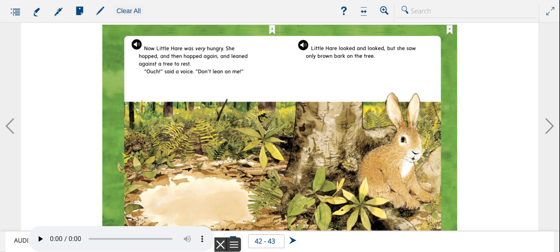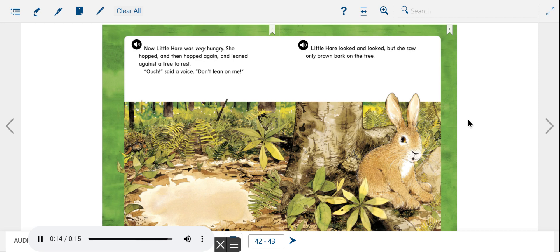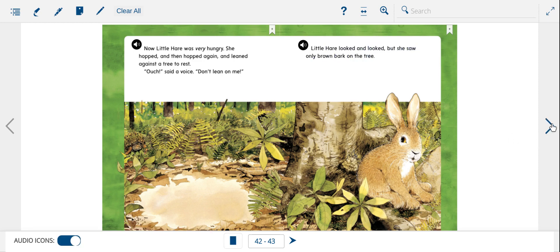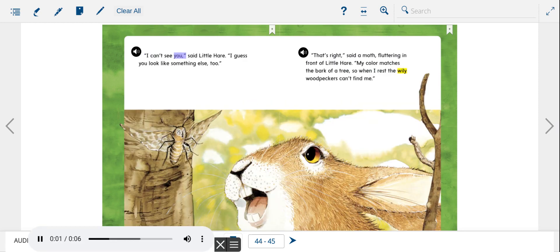Now Little Hare was very hungry. She hopped, and then hopped again, and leaned against a tree to rest. Ouch! said a voice. Don't lean on me! Little Hare looked and looked, but she saw only brown bark on the tree. I can't see you, said Little Hare. I guess you look like something else, too.